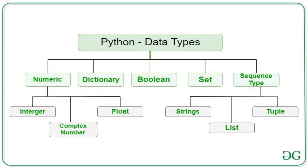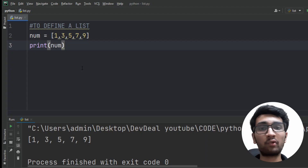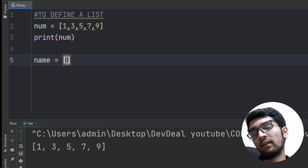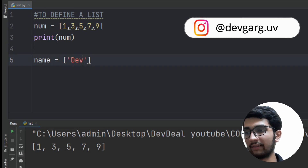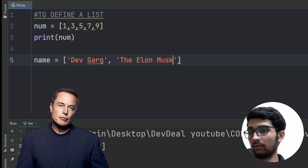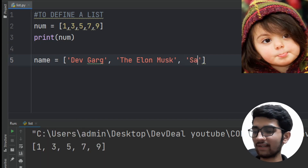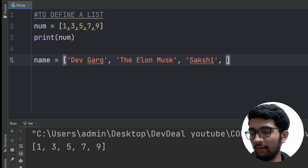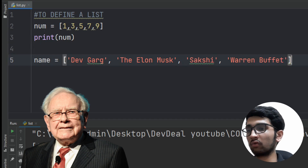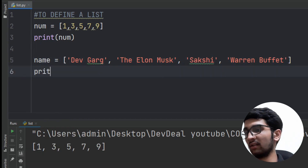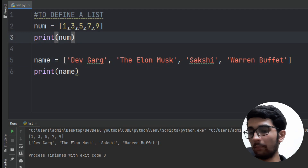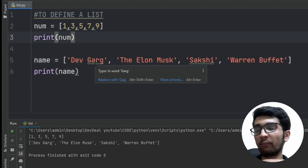You can use any data type you want. Let me show you how to create a list of strings. Let's take a variable called 'name' and store some names in it — let's add my name which is Devgarh, then Elon Musk, then Sakshi, and last but not least Warren Buffett. So I have four names. Now let's print this list using the print function. I'll comment out the previous code so there's no confusion.